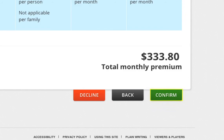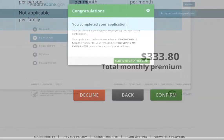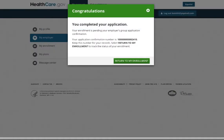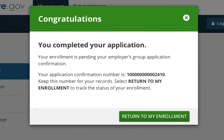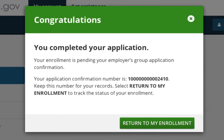Once an enrollment is successful, a message will pop up on the screen that says, "Congratulations, you've completed your application." At this point, no additional steps are necessary.